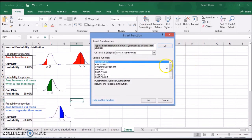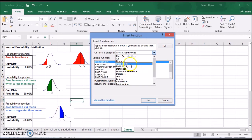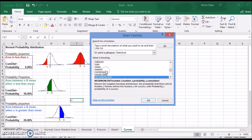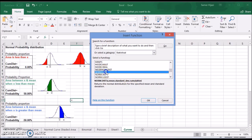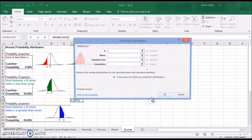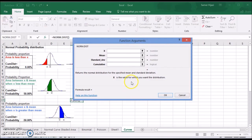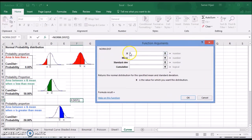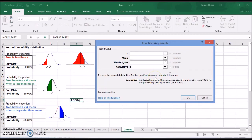Let's look at the normal distribution function in Excel. It's NORM.DIST. Click OK and it will show you what you have to enter. First we have to enter X, which is the value we're looking for. Then we have to enter the mean and the standard deviation. The reason we have to handle different cases is because the normal distribution function in Excel returns the cumulative distribution — the area under the curve from X all the way down to the end, not to the middle.